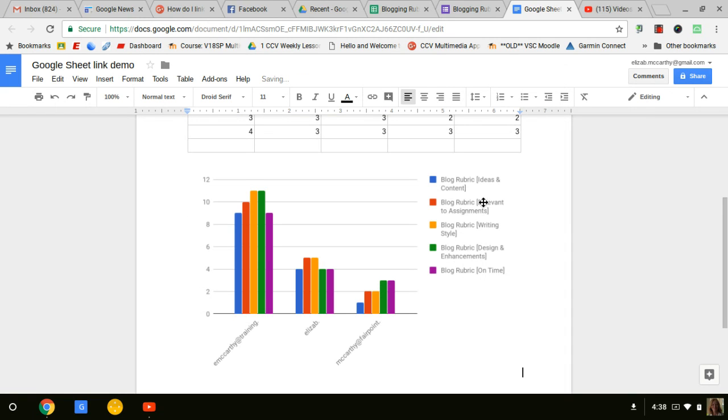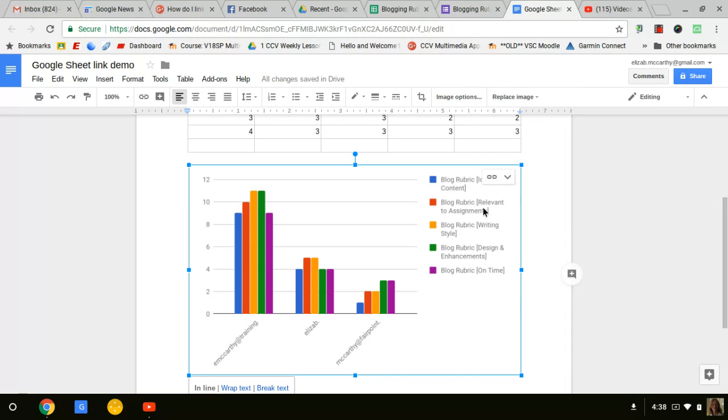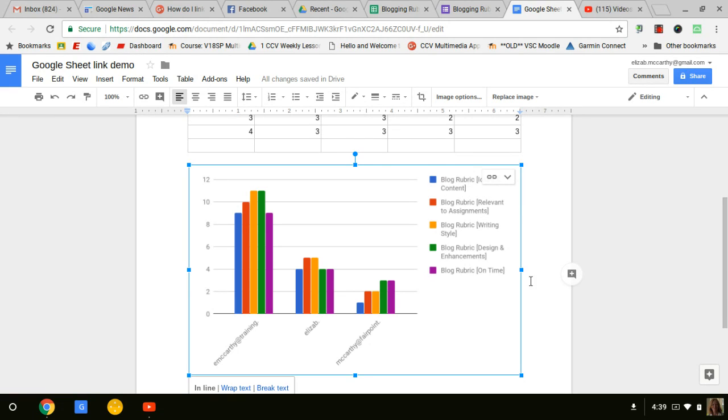Now you'll see when I click on the chart, there's the link. And if there's an update to the sheet, that chart will change. There'll be an update button here as well.